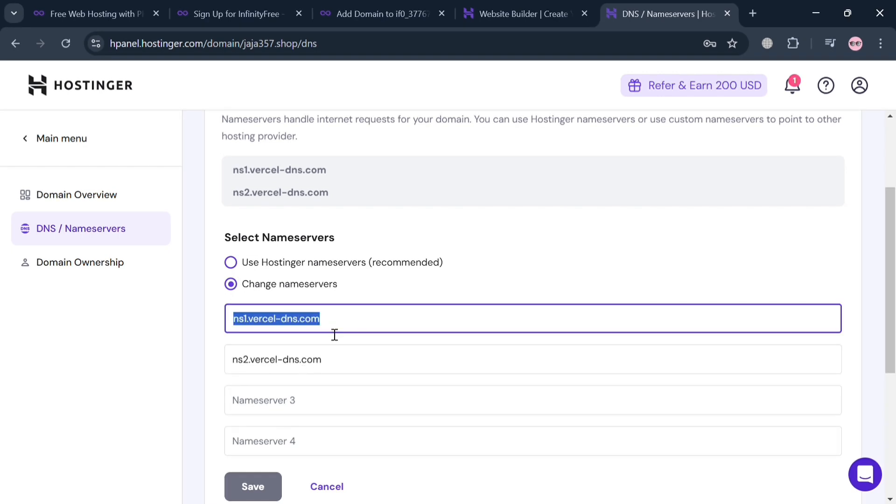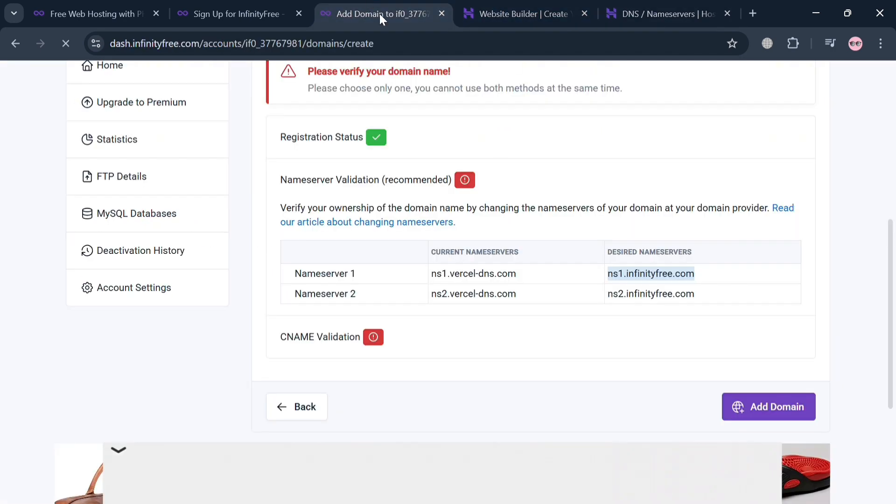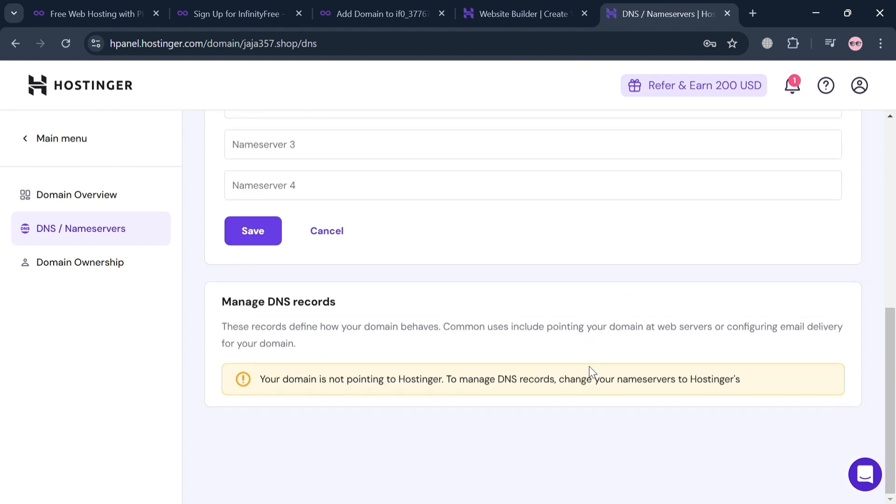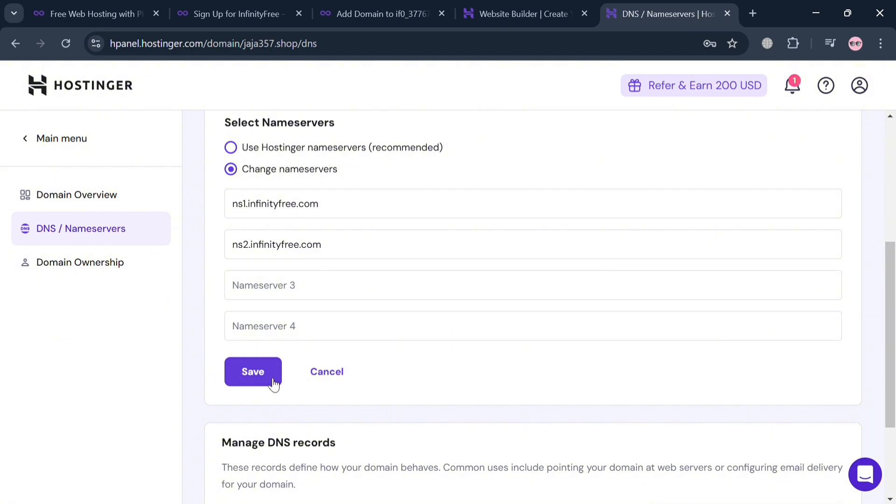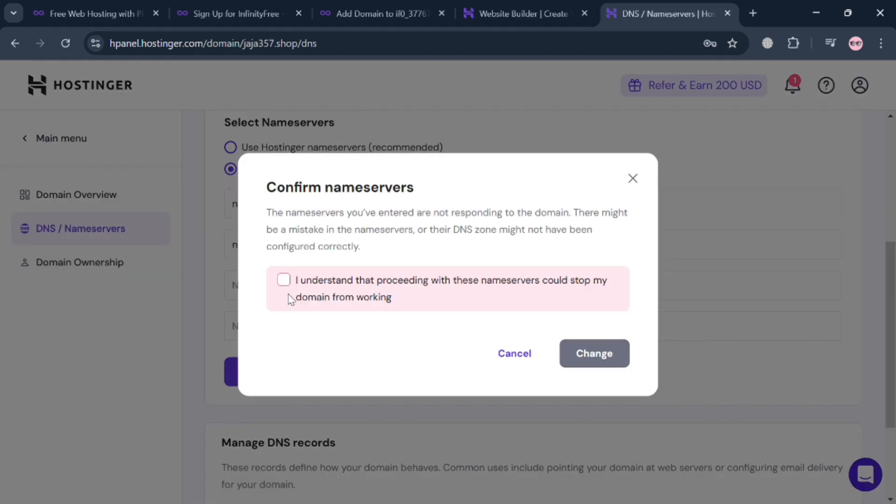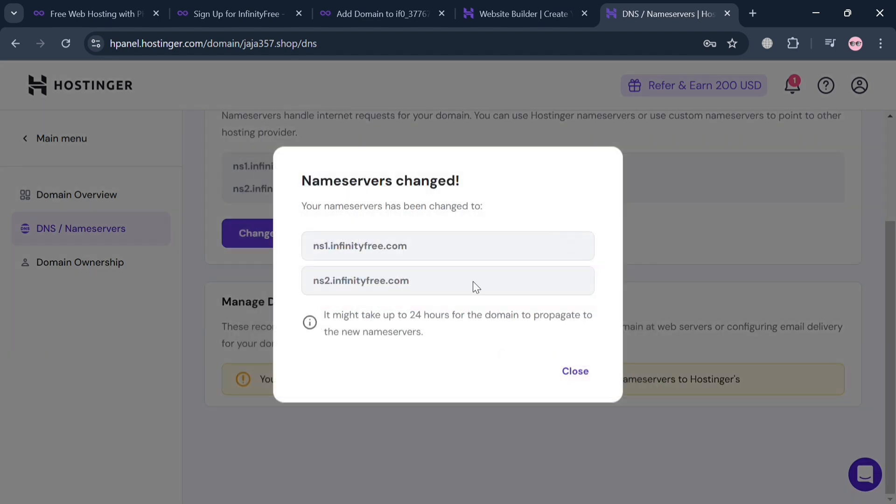Simply highlight the first name server and replace by pasting the desired one. So just go back to this page once again and copy this one, then go back to our page in Hostinger and paste it. After pasting the two name servers, just click the Save button below to proceed. Then check these boxes that indicate that you understand proceeding with these name servers and click Change button.